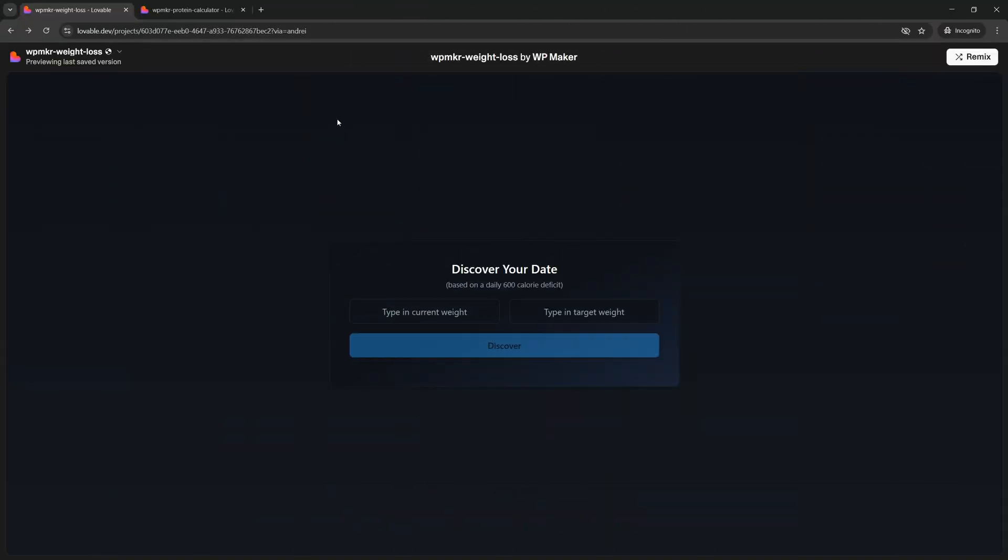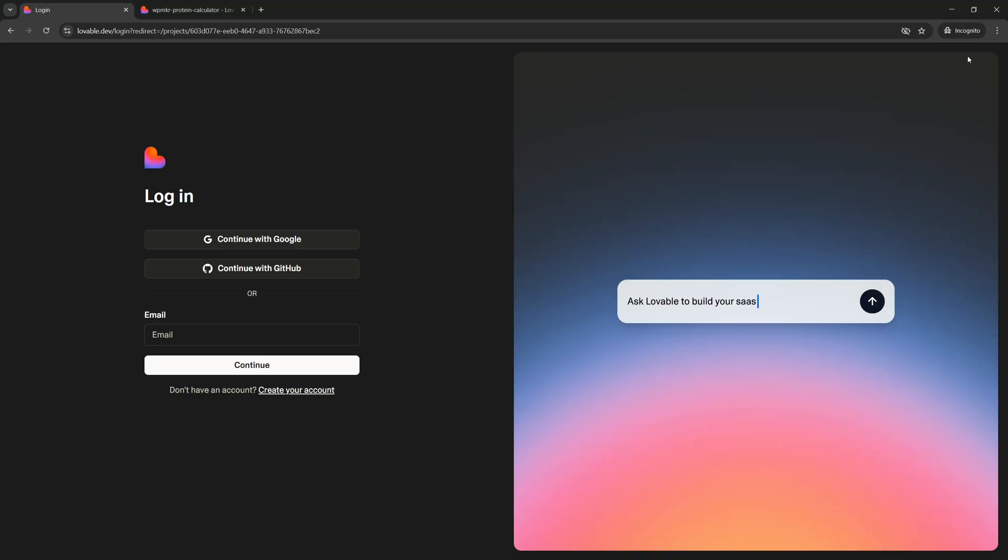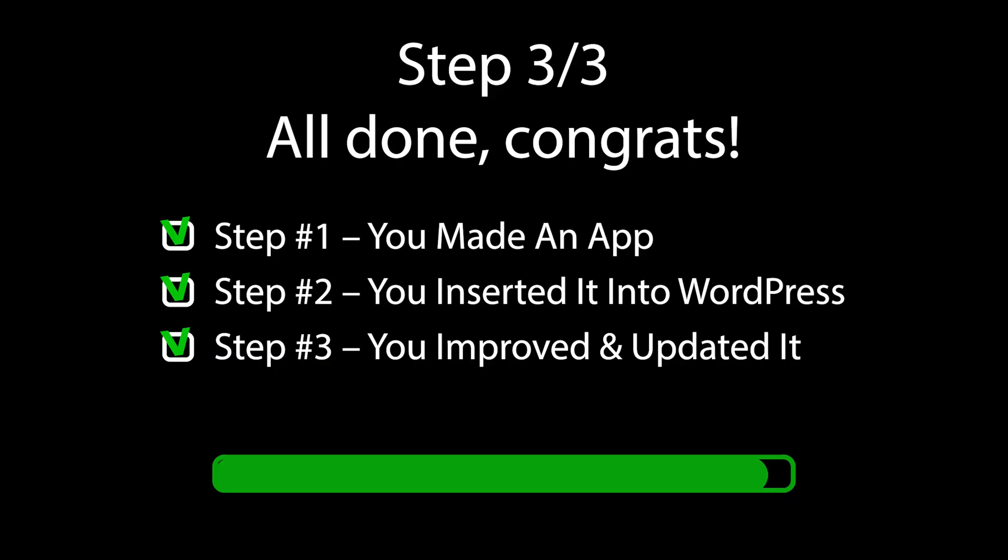I'm gonna leave links below to both of these projects so that you can try them out if you want. You can also duplicate them easily to edit them yourself. Just click this remix button. Alright I've been Andrey, please subscribe.